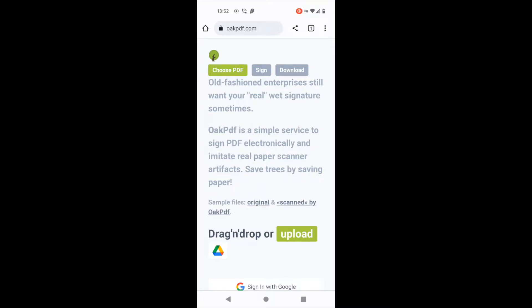Hey, this is a quick tutorial on how to sign a PDF with your real handwritten signature without leaving web browser on your phone, Android in my case.